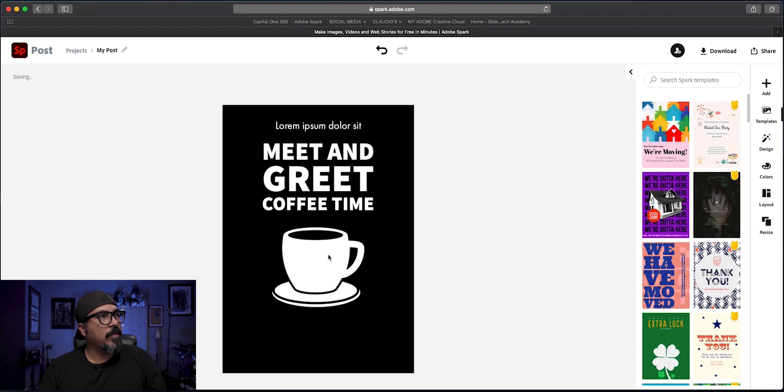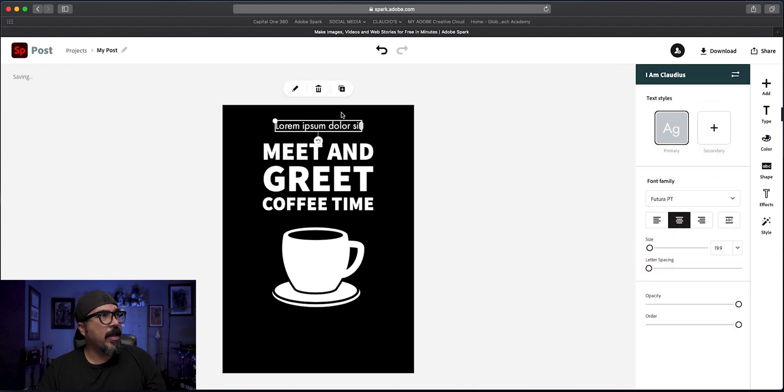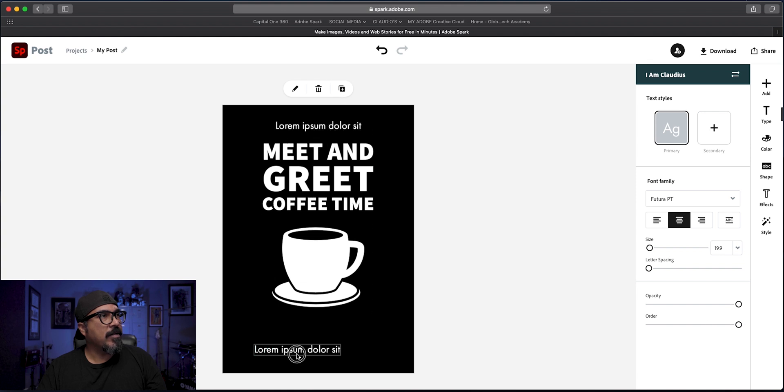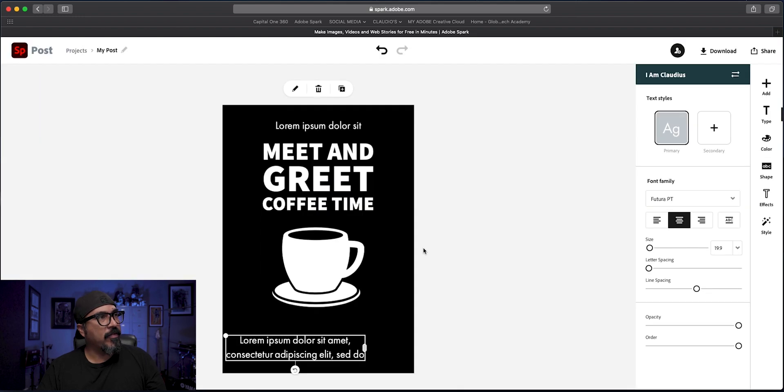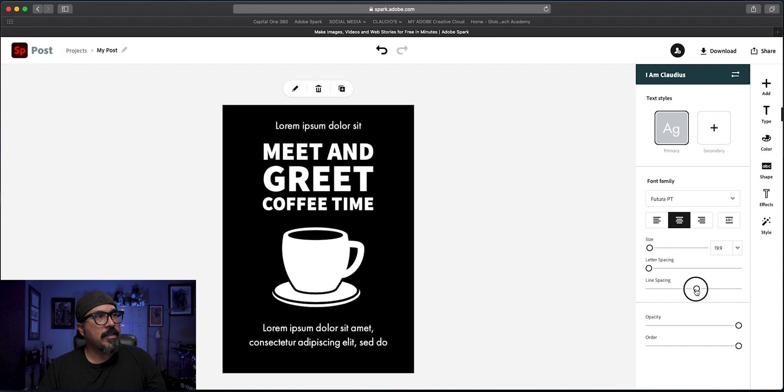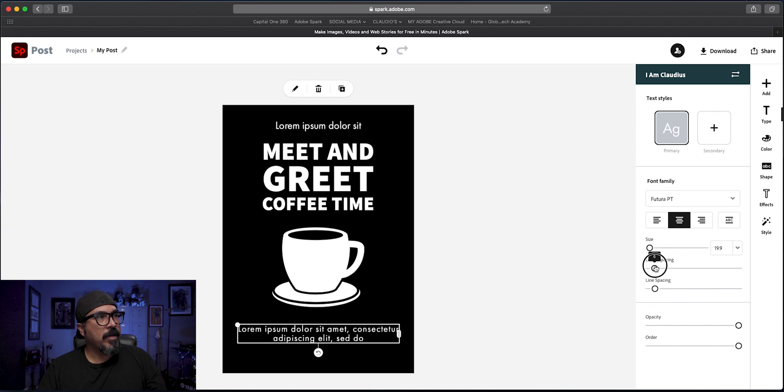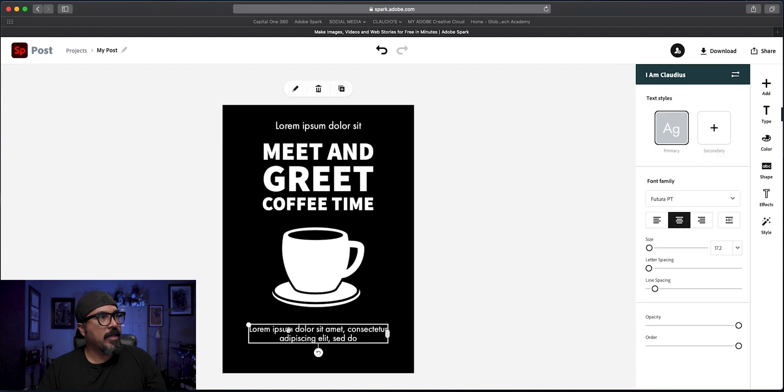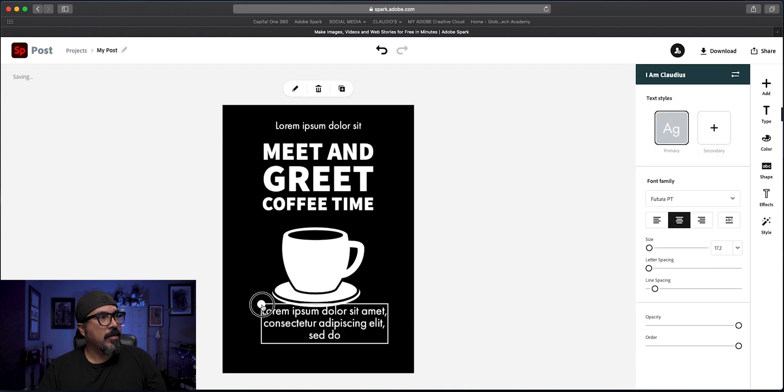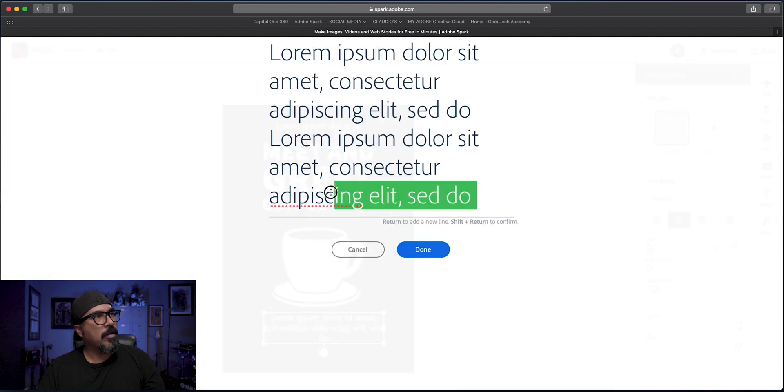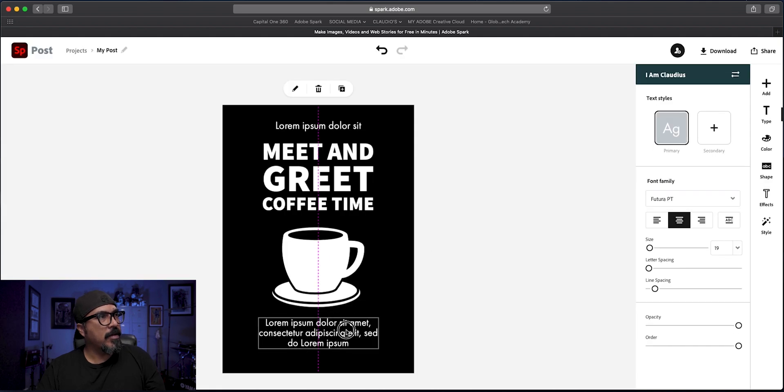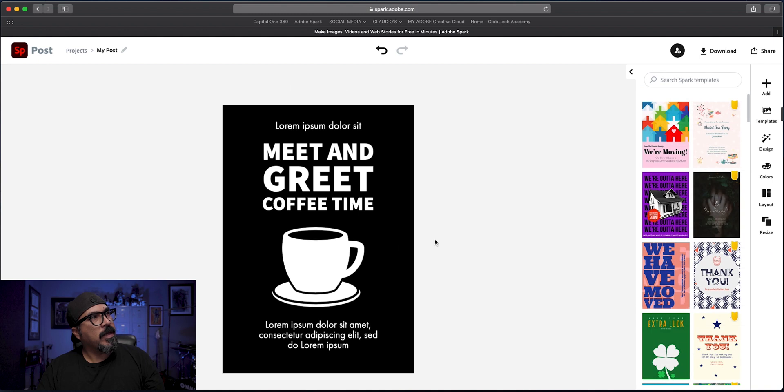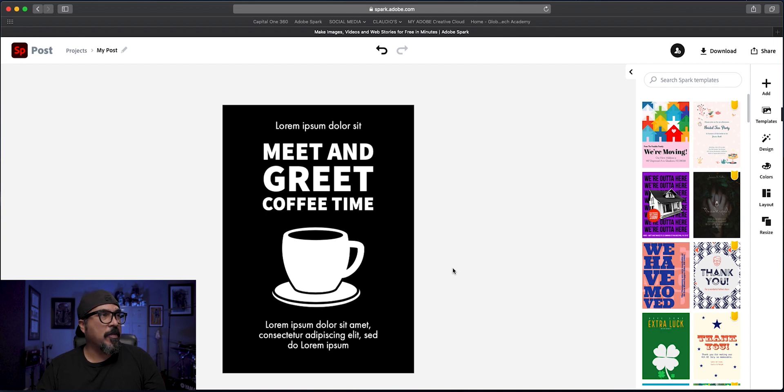And then let's give some information where it's taking place. So we're going to add some more text. Actually just make this easier. I'm going to click on that. Duplicate it. Bring this down. And let's enter all that information. Like what time it takes place. Adjust the line spacing. Letter spacing. About there. And we should be right about done. There we go. Meet and greet. Coffee time. Taking place at lorem ipsum dolor sit. You know, reading some Latin there. So there we go. A flyer.